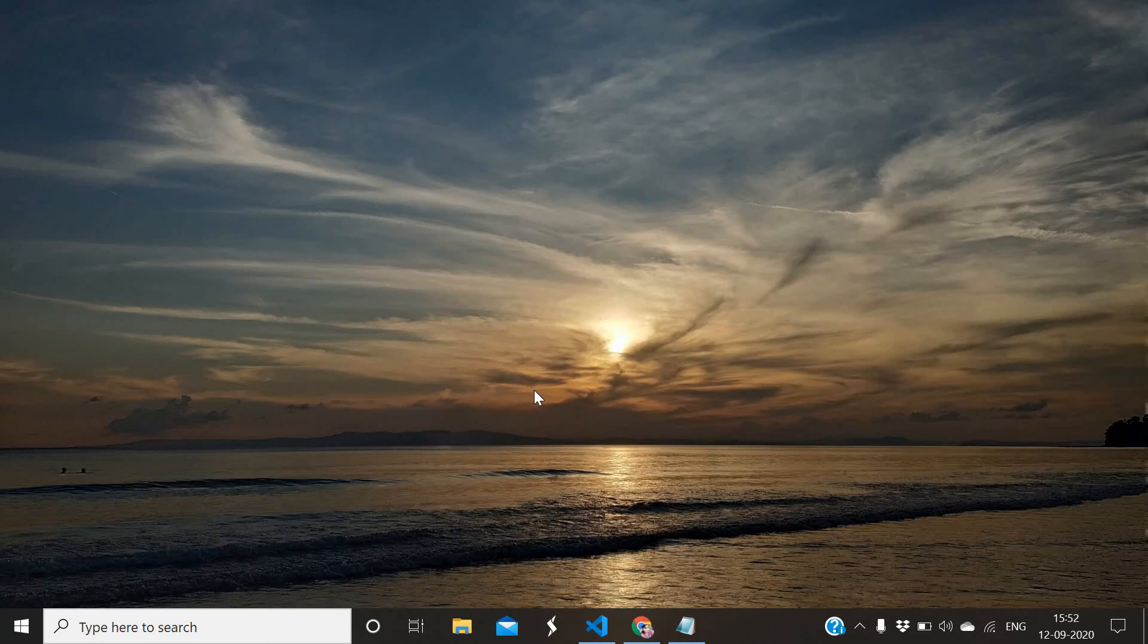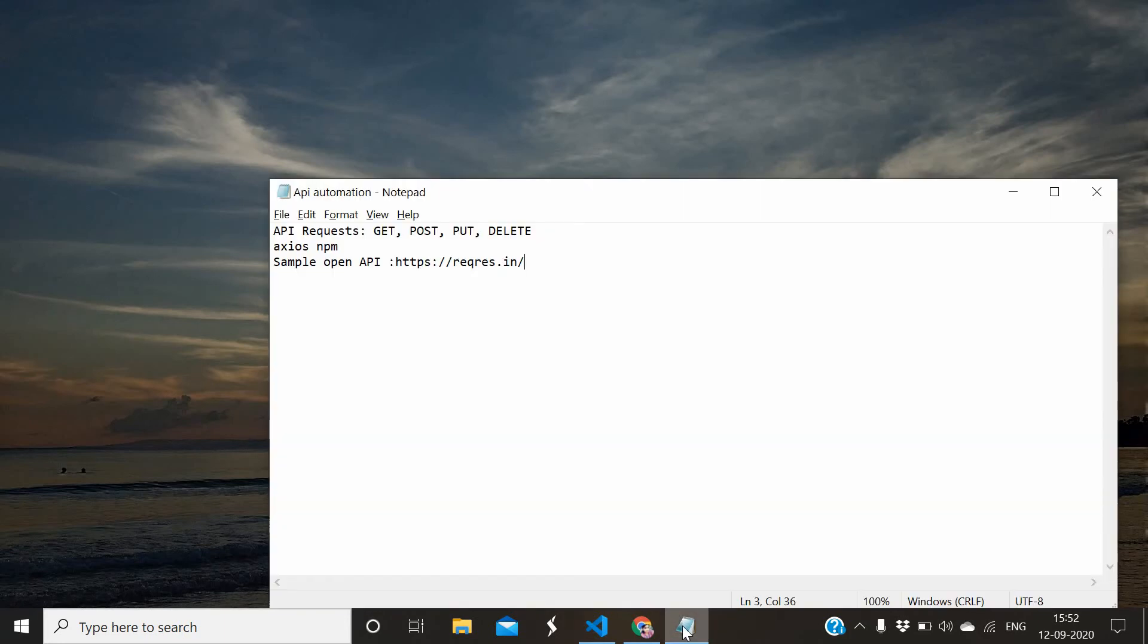Hey, hi guys. Welcome to Automation Club. In this session I'm going to explain how to do API automation using Protractor. For API, basically four methods are available: GET, POST, PUT, and DELETE. In this session I will explain the GET request, which is basically used to retrieve data from the server.